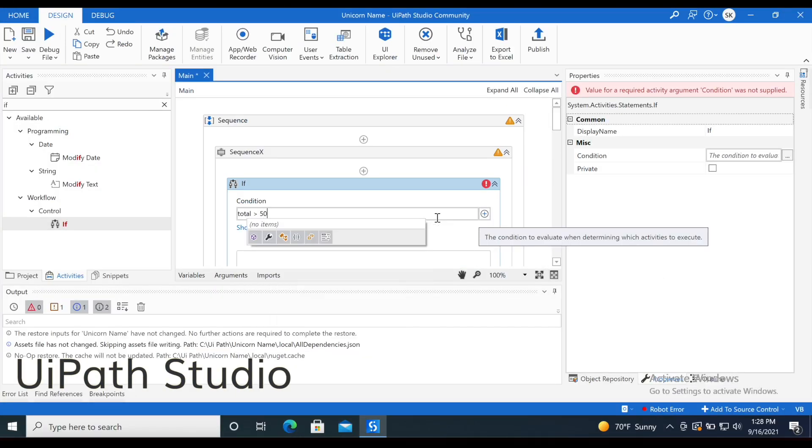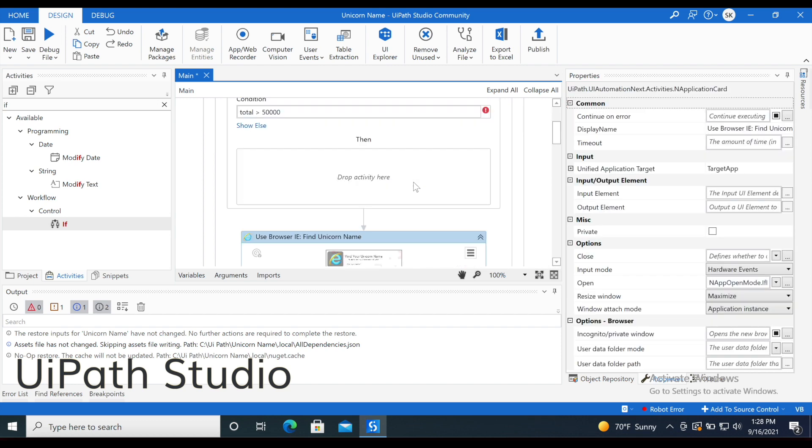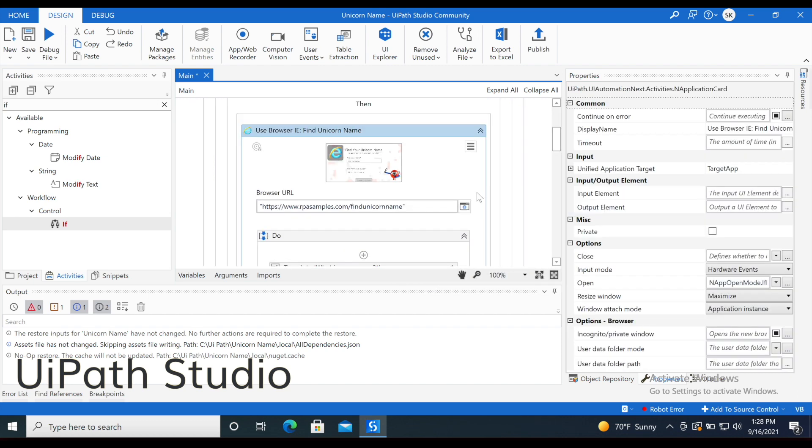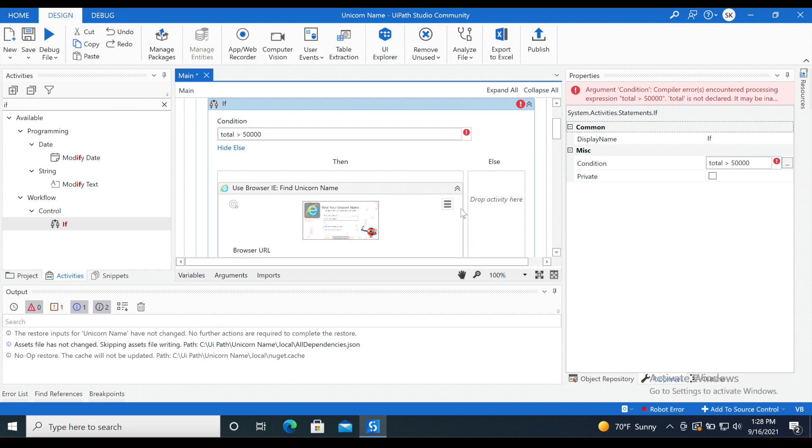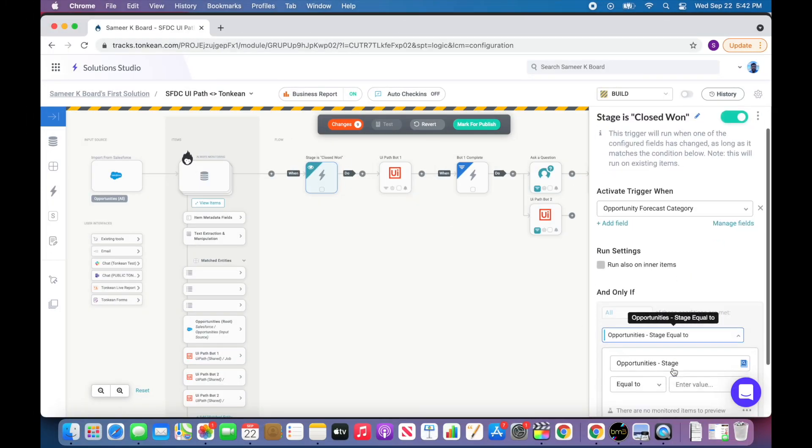Imagine if we can let RPA focus on the task it was built to automate and give the business the power to control any changes in the process as it comes. With Tonkean's no-code platform, the business has the power to create,